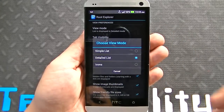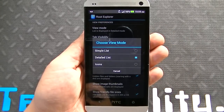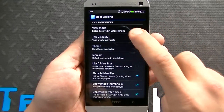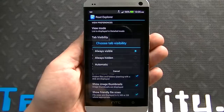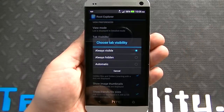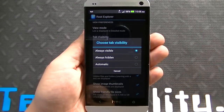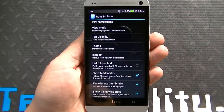You have view mode — you can do simple list, detailed list, and by icons. You have tab visibility, where you can set the tabs to be always visible, always hidden, or automatic.